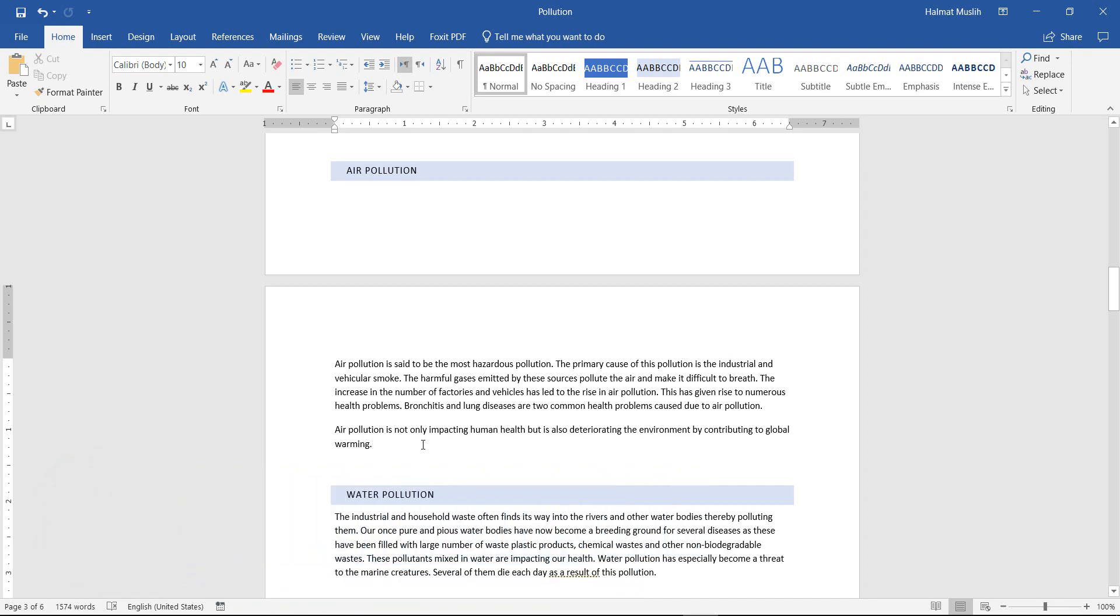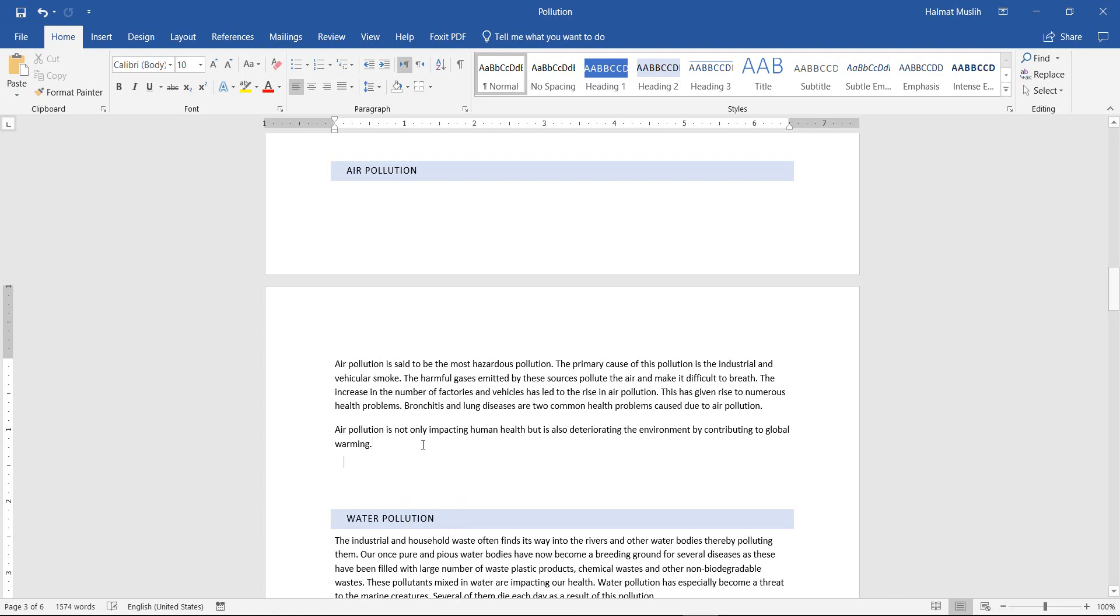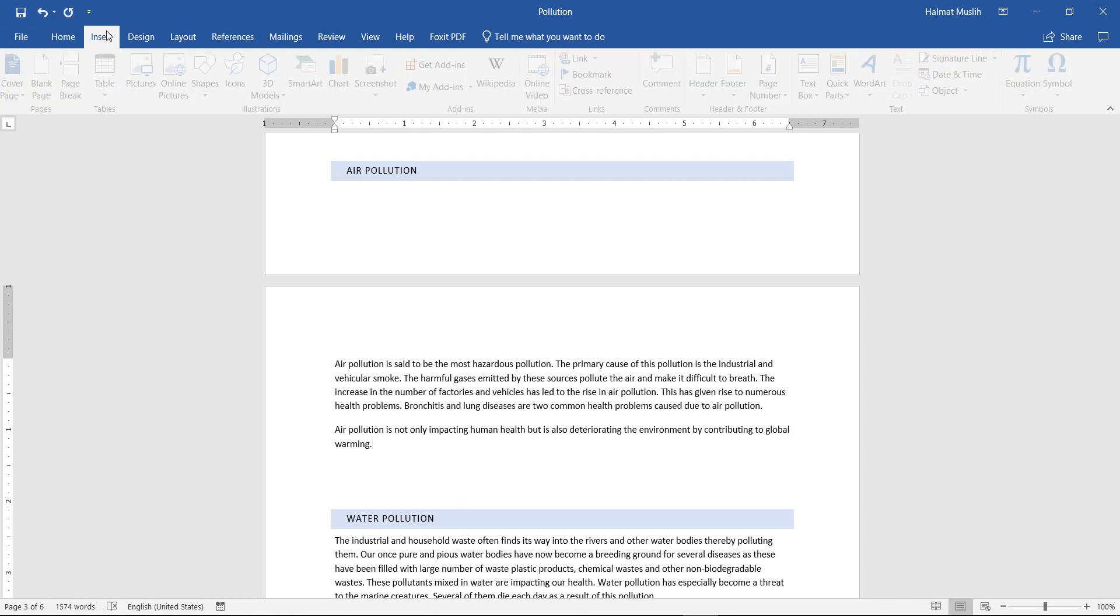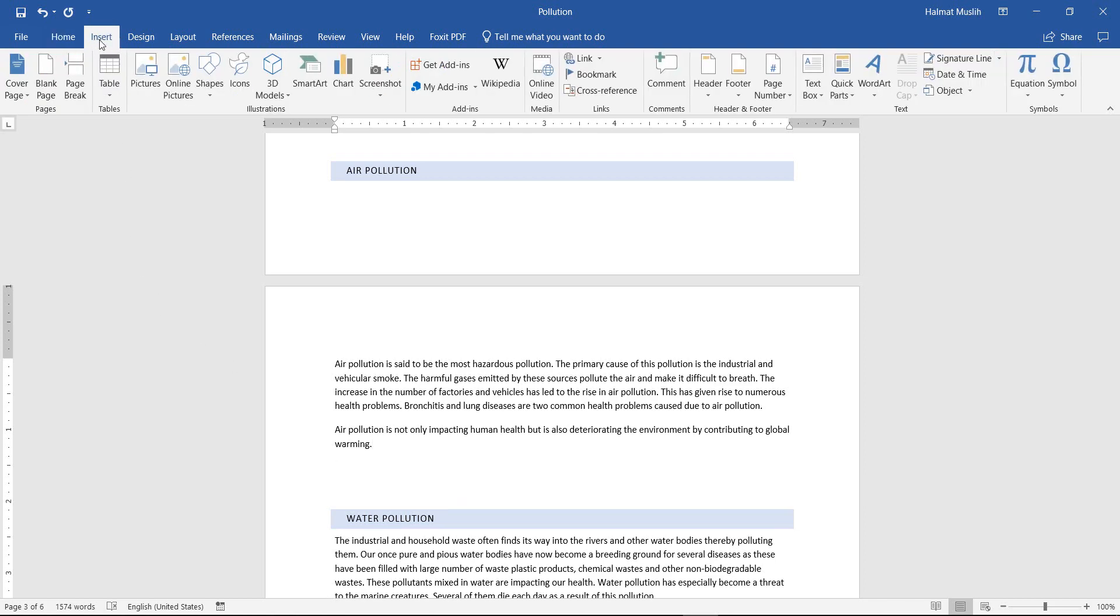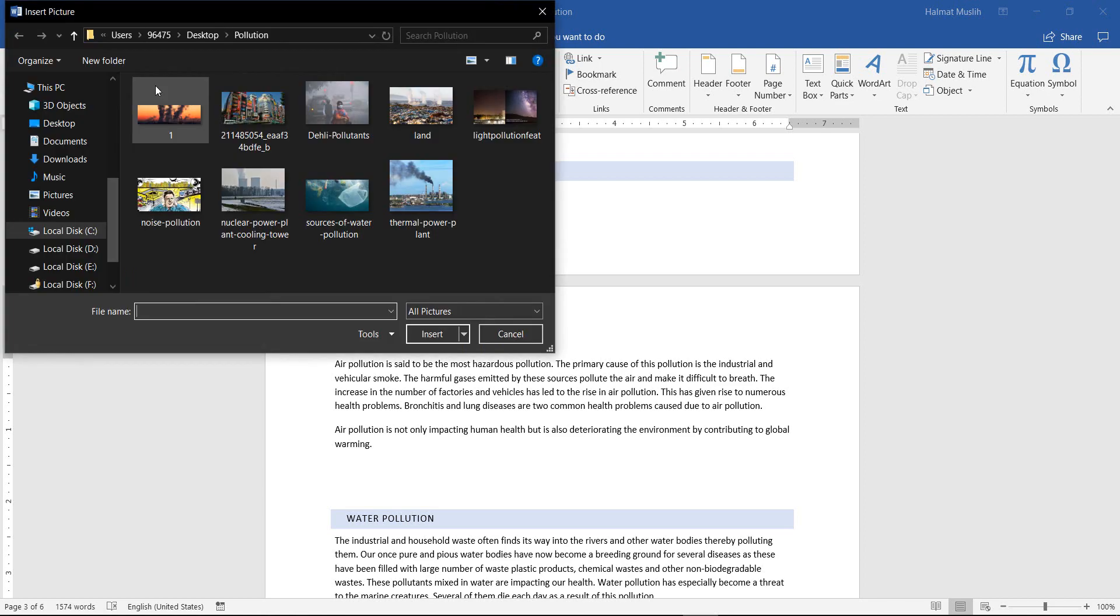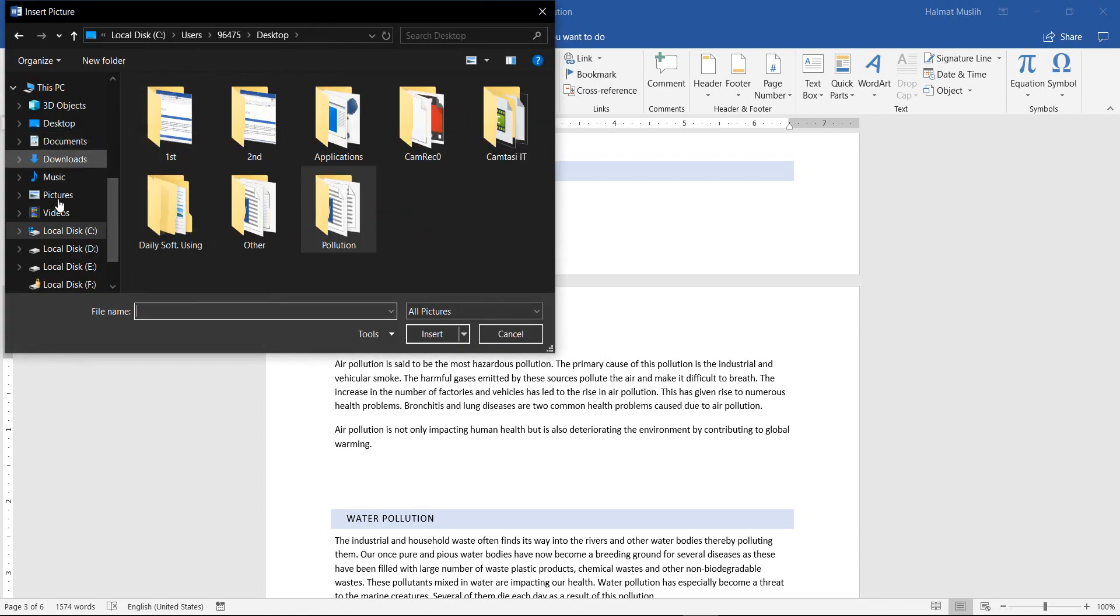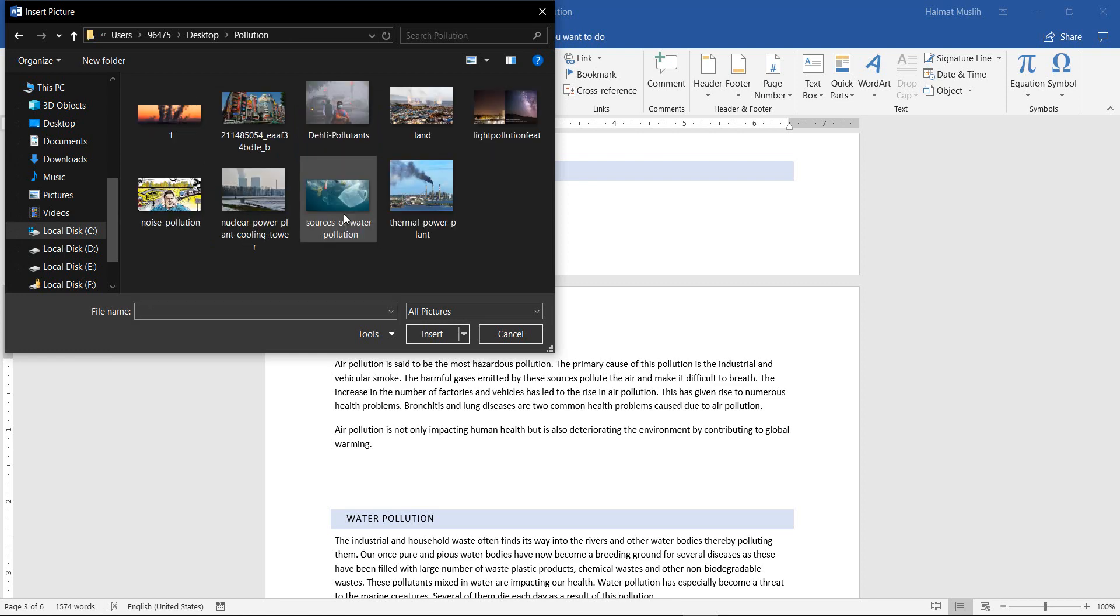To insert a picture to your document, you should select the place that you want to place the picture. Then from the Insert tab, click on the picture. Now you can browse to find your picture. After you find it, click on the insert or double click on it.